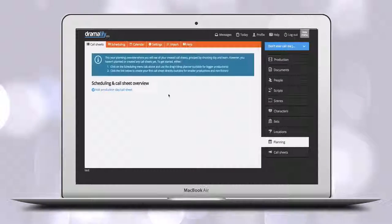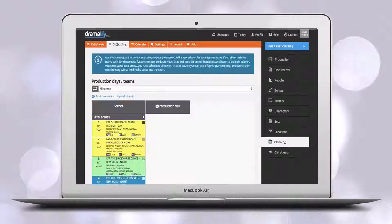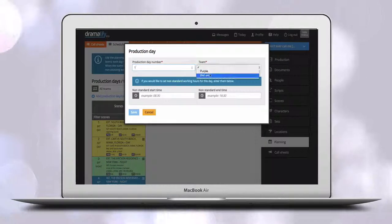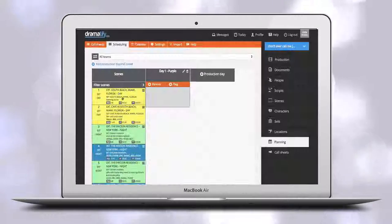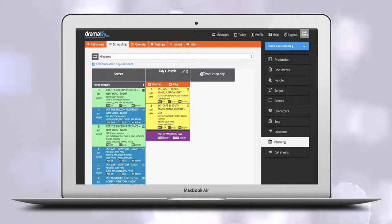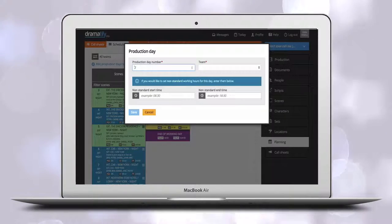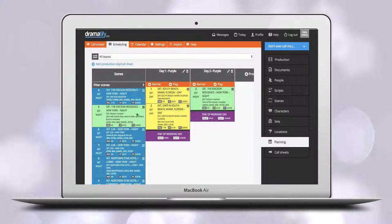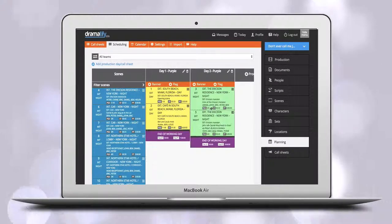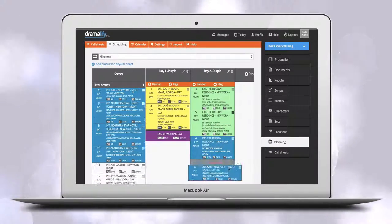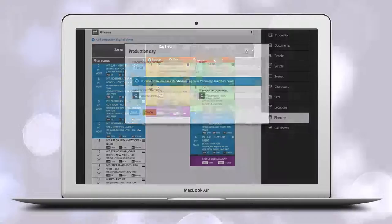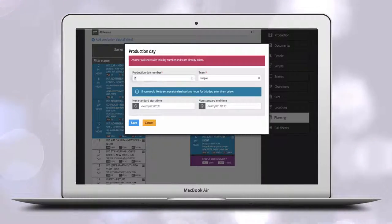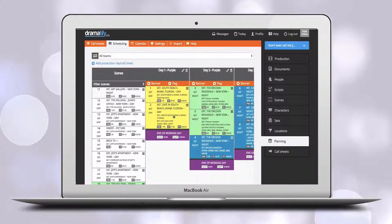If you want to see how that plays out in shooting days, click on planning and use the drag and drop scheduling to roughly plan out the shooting days. If you have added segment times and total production times to the scenes, Dramatify automatically calculates each day for you.